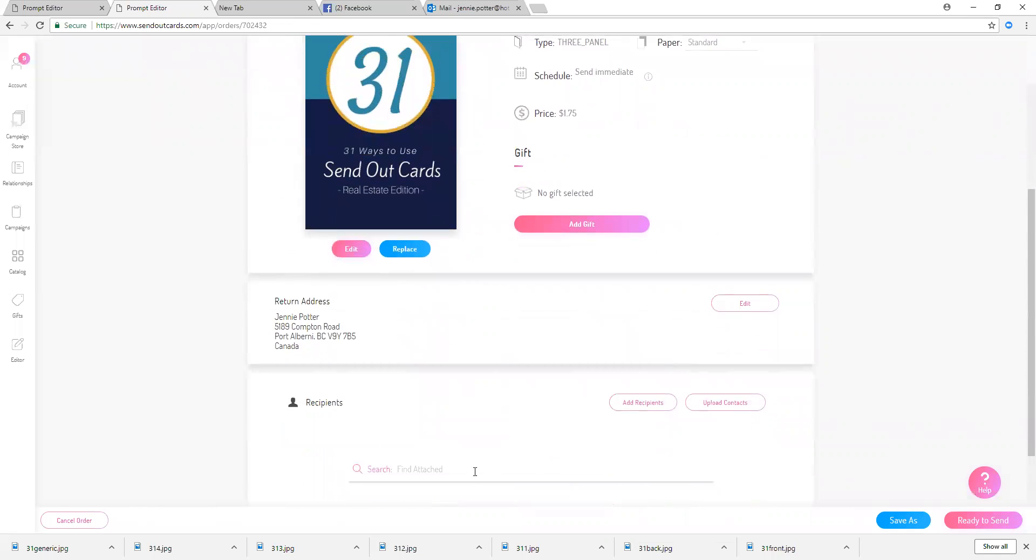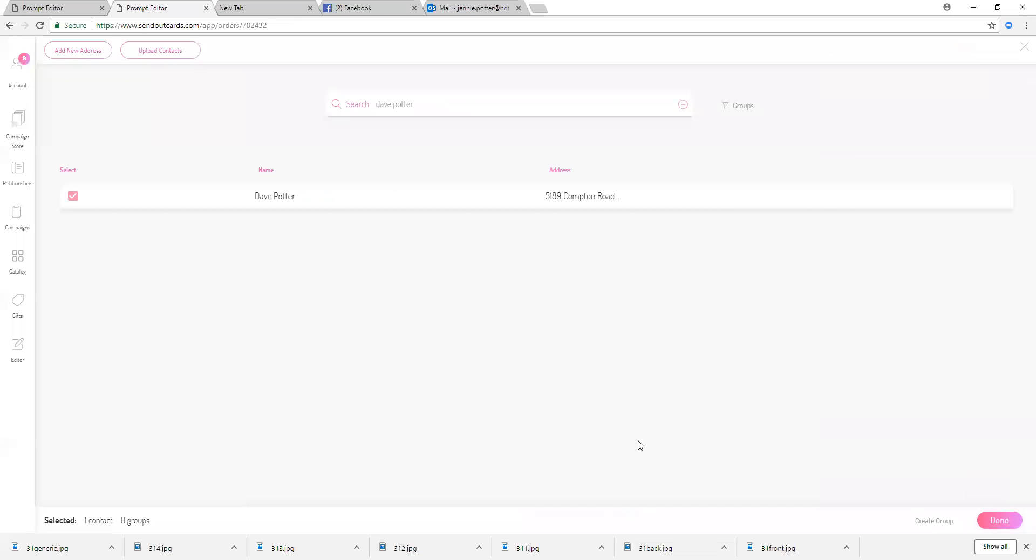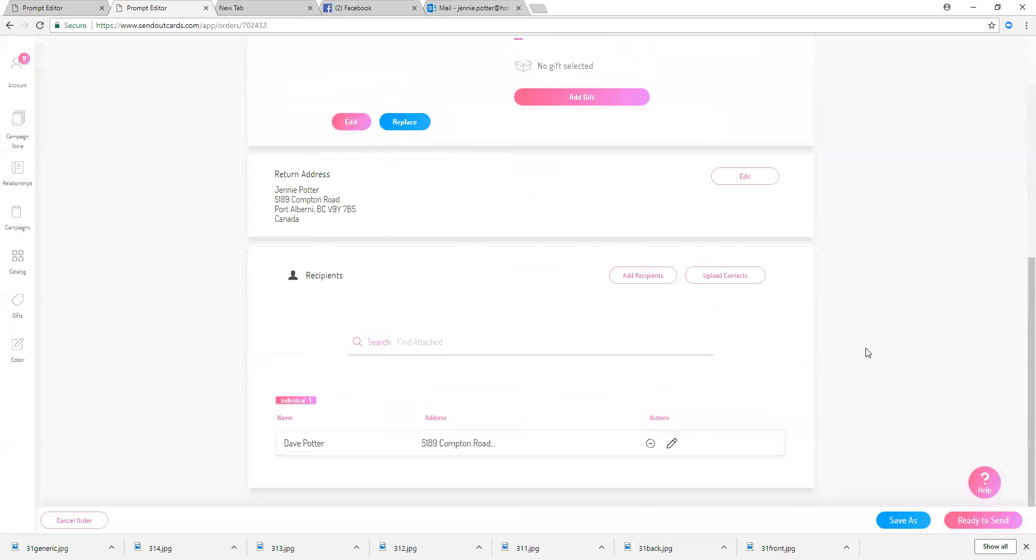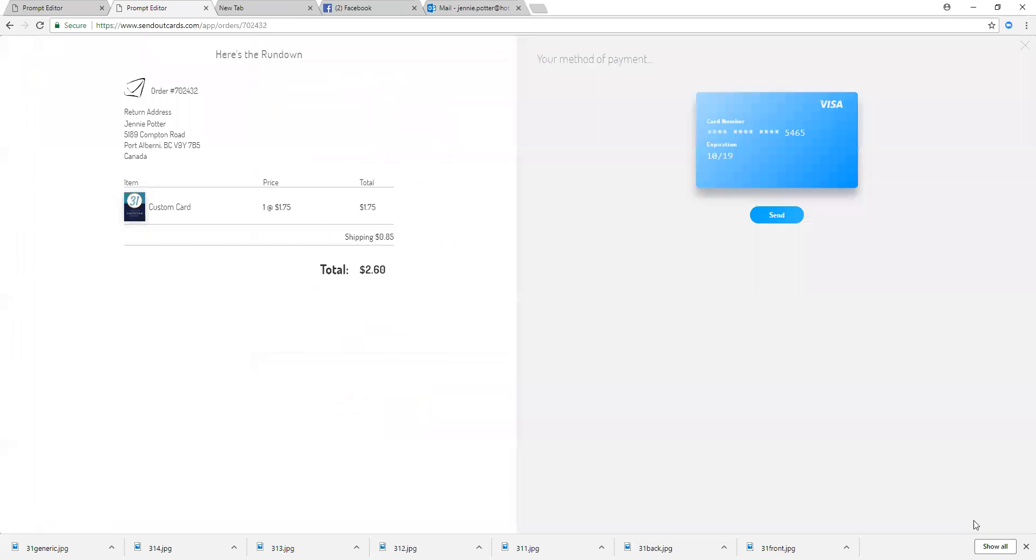Here we go, done and ready to send. That's going to charge me, because it's a campaign card, it's going to charge me the dollar 75 plus the postage, 85 cents in Canada, but for a total of two dollars and 65 cents.